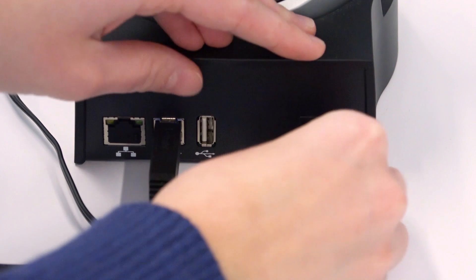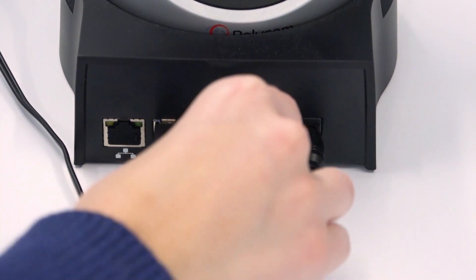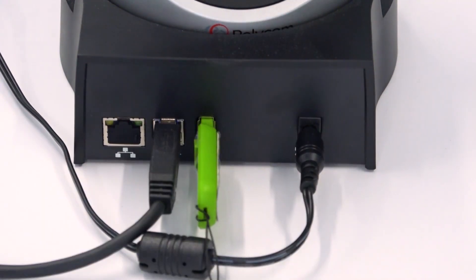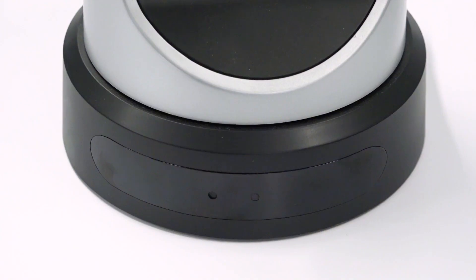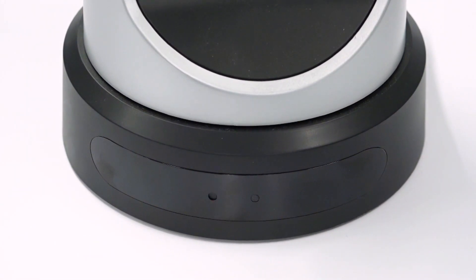Then, plug the Eagle Eye 4 USB camera power cable back in and quickly insert the USB drive into the camera. The update starts and the LED blinks amber.